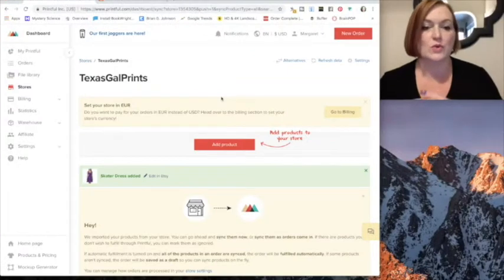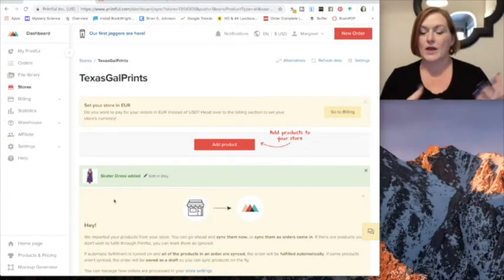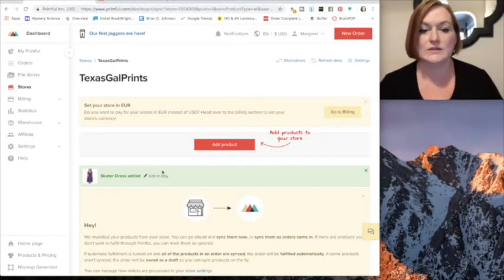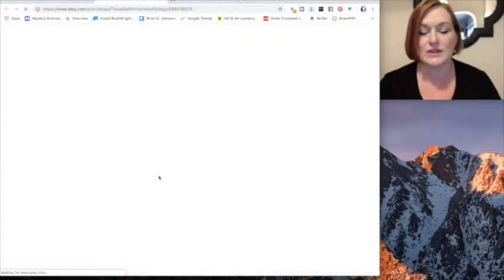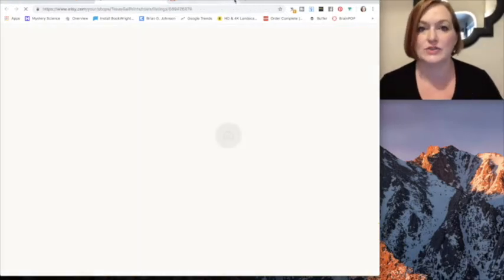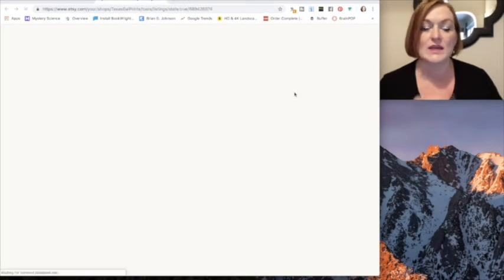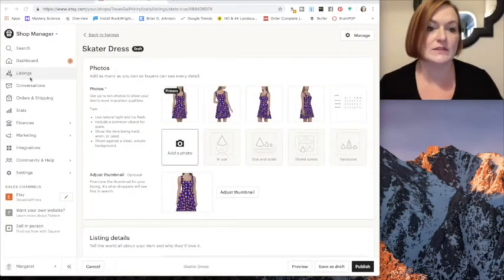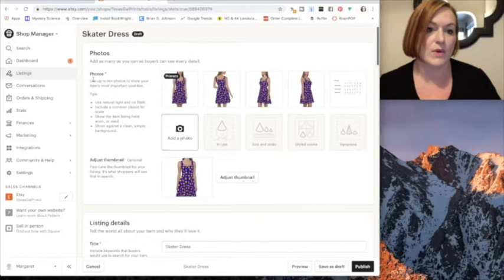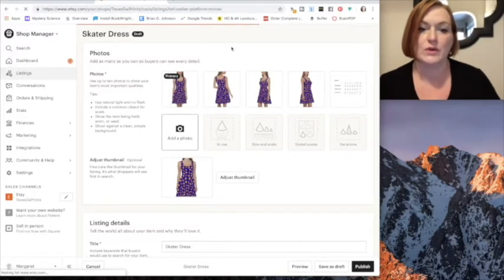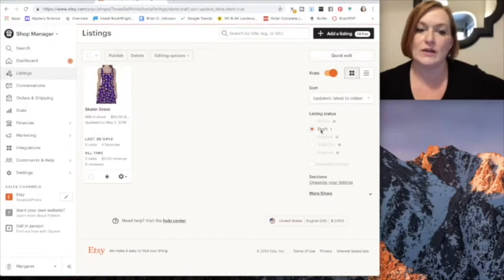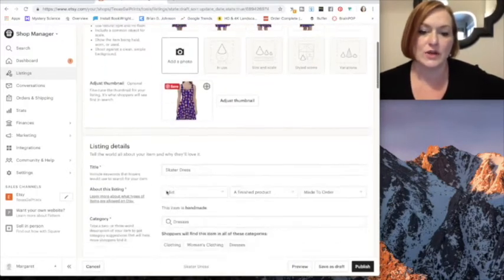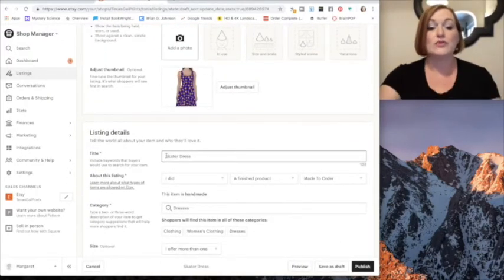So once you have your dress or your item and it is done loading, it'll say edit in Etsy. You can either click that or you can go straight to your Etsy shop. It will be in your draft listing, so if you come in it'll be in draft mode. It doesn't go straight to live, so one draft item, that's where it is - skater dress.